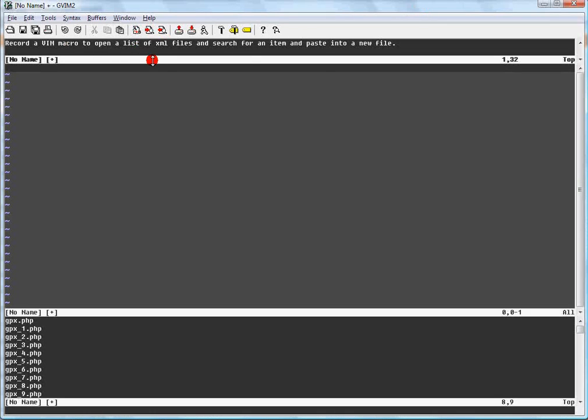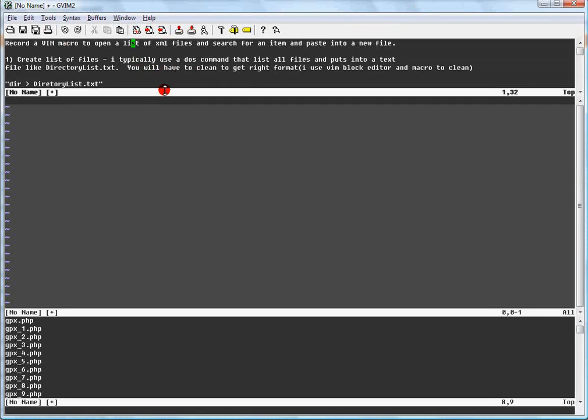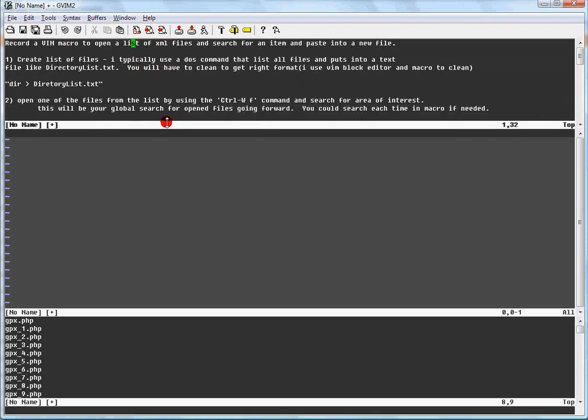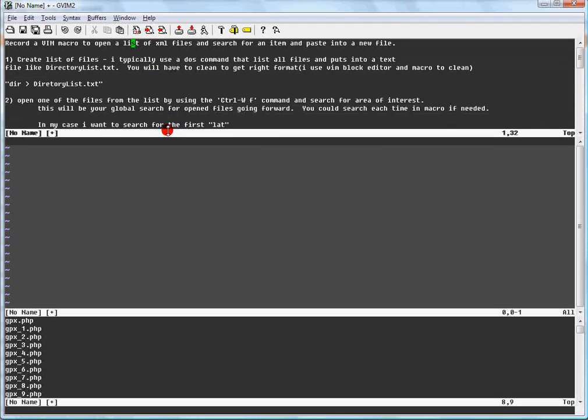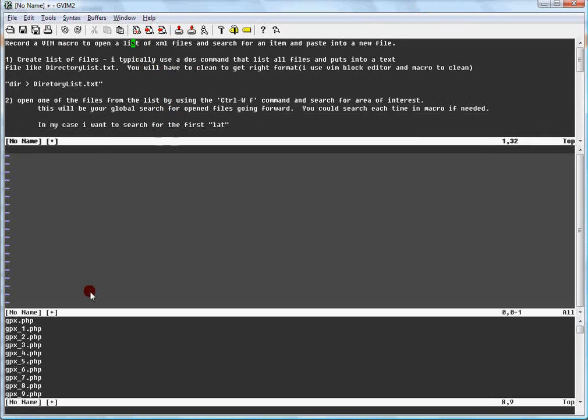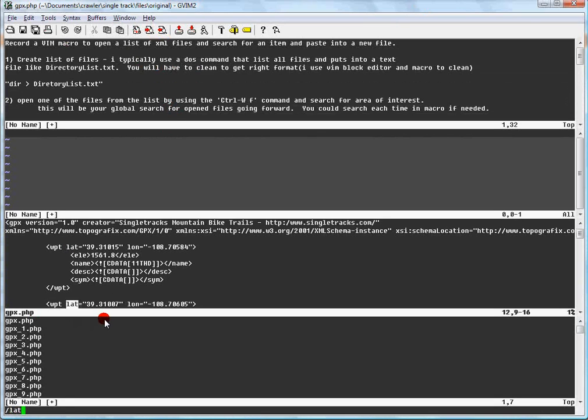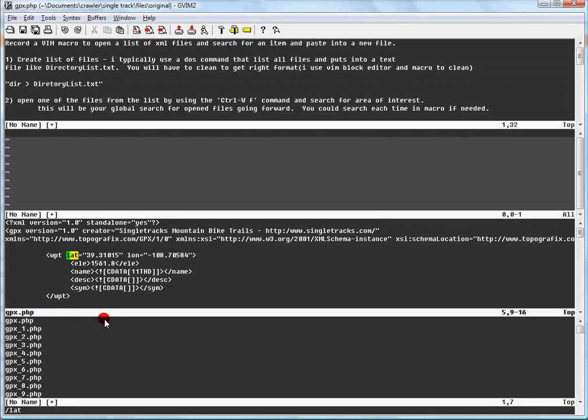This macro is set up into three separate files you're seeing on one screen via the split. The top file is a step-by-step process of how to go through and copy information from the list of files below into a new file.